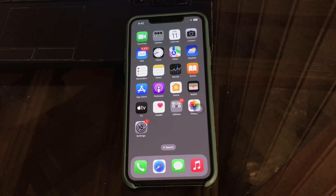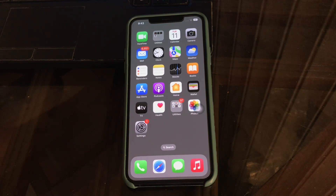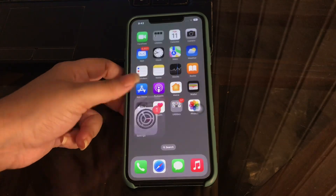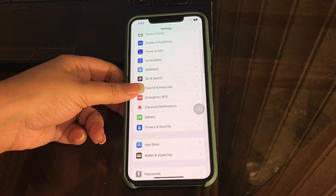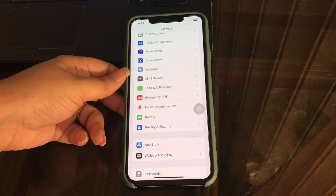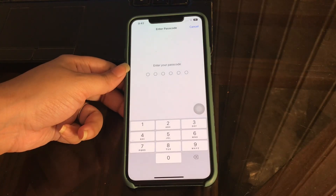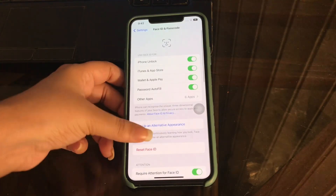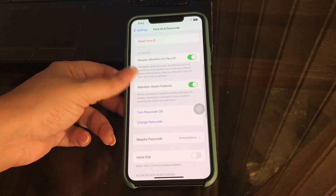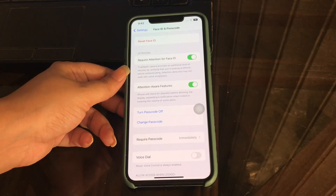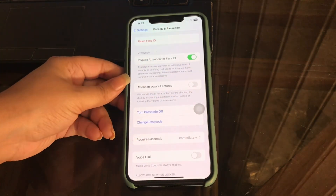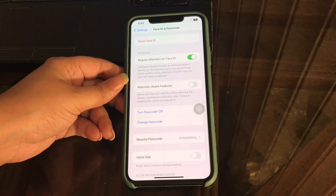The first thing you should do is turn off the Attention Aware feature. Go to Settings, scroll down and tap on Face ID and Passcode, then enter your passcode. Scroll down and tap on the Attention Aware feature to disable it.